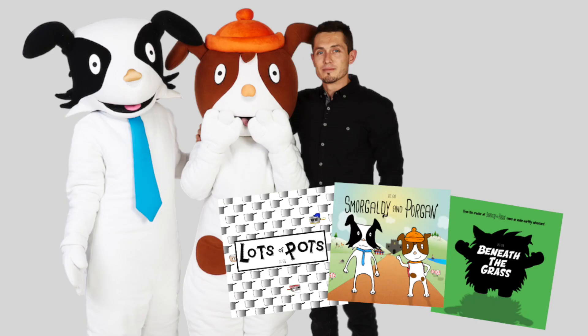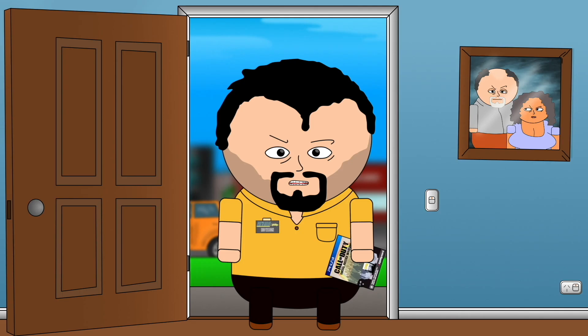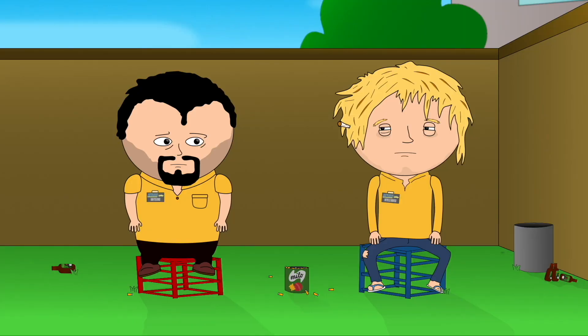That led me then into filmmaking and video editing, which is what I do now for my day job. I wrote and illustrated a couple of kids books about five years ago, produced an animated series called The Yard.